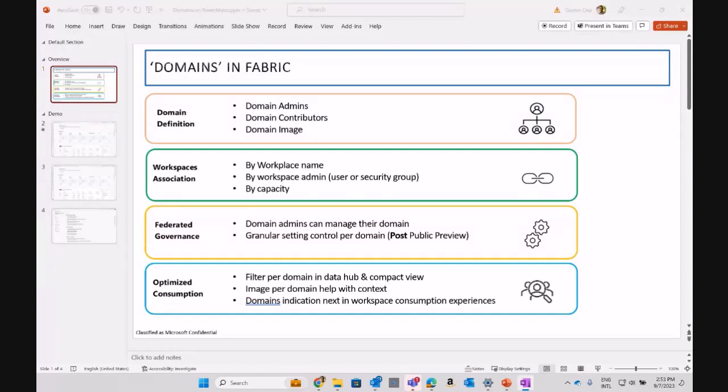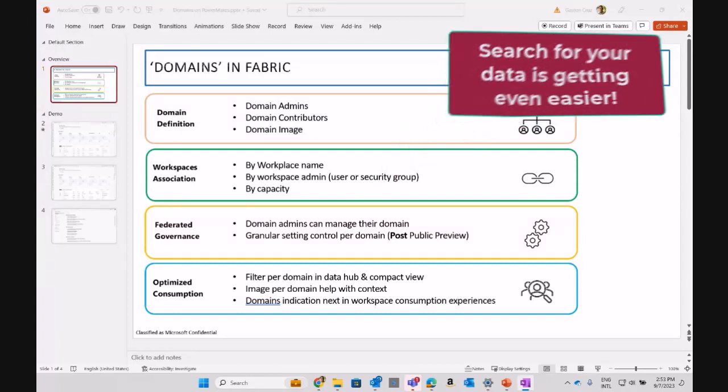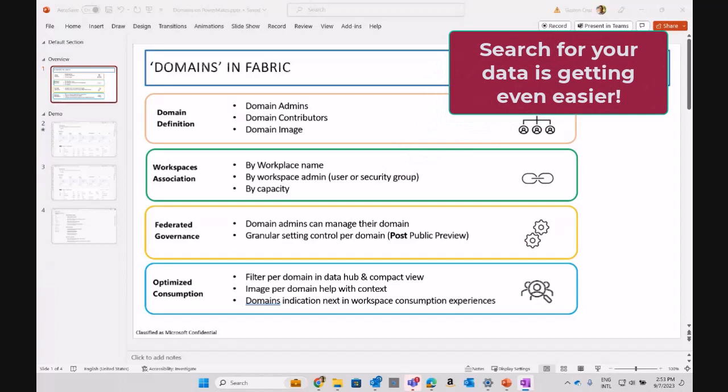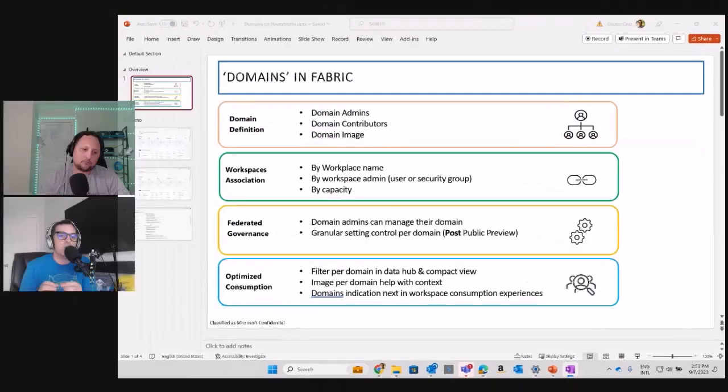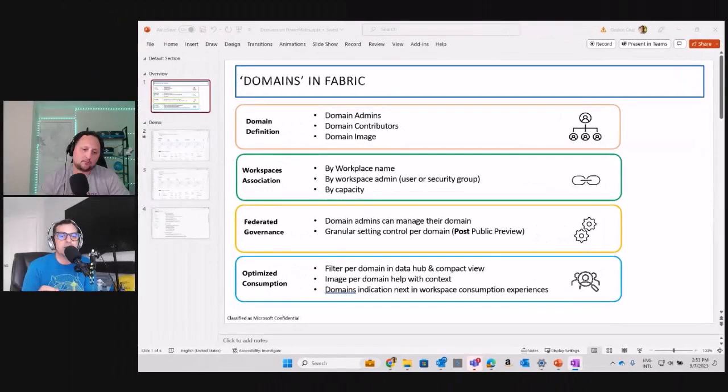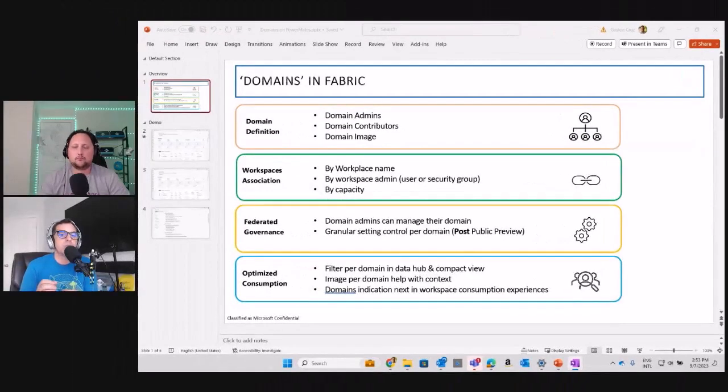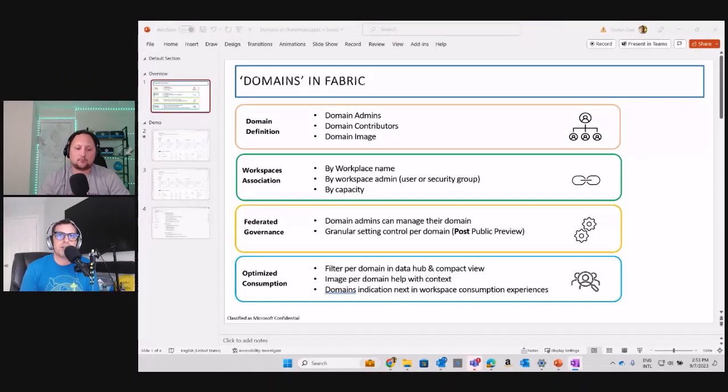Via the Data Hub and the compact view, if you relate the image of your domain, it's going to be easier to find all the artifacts. At the same point, the domain indications as a next step to the workspace consumption experience.